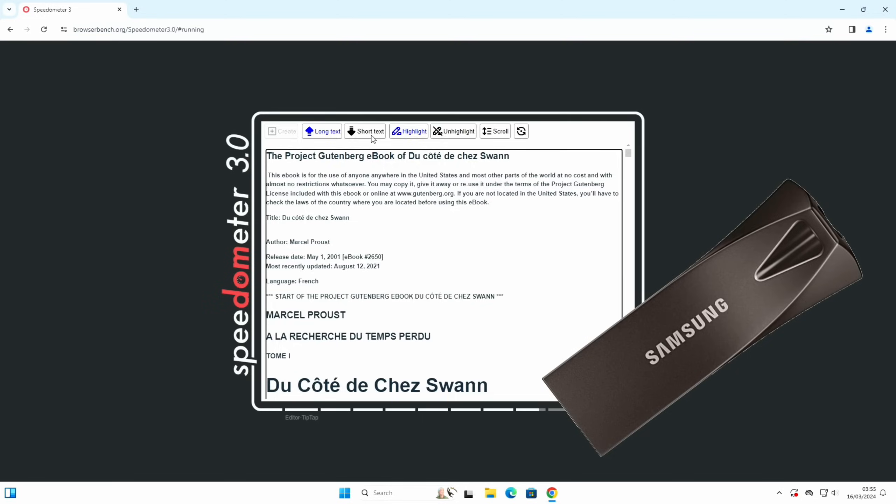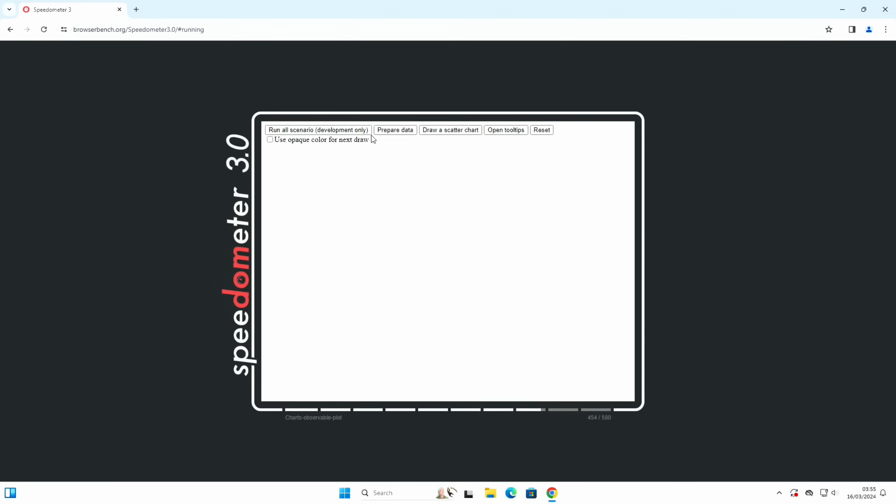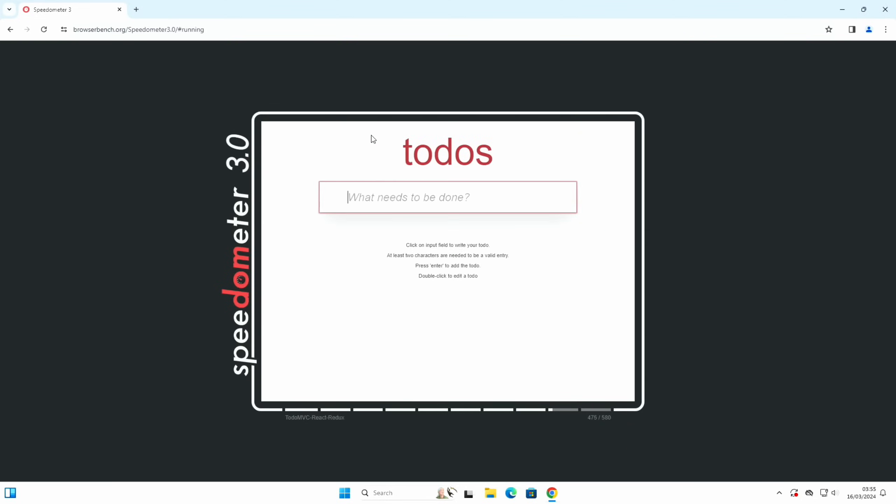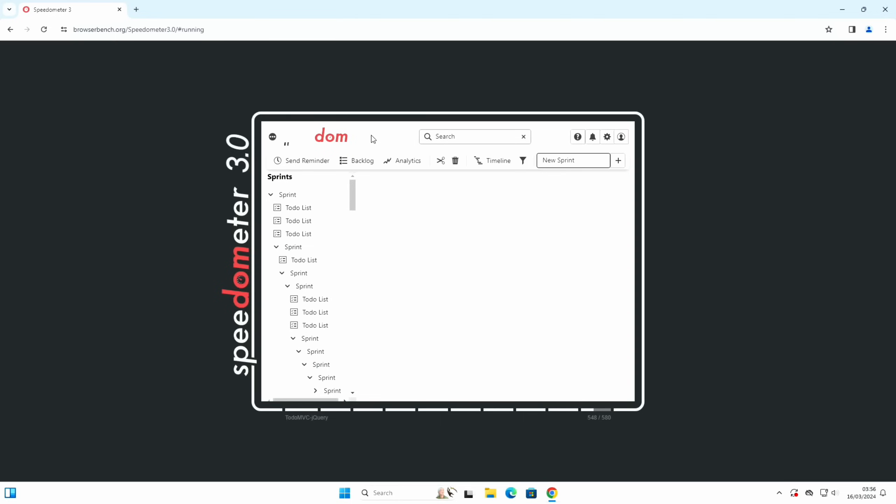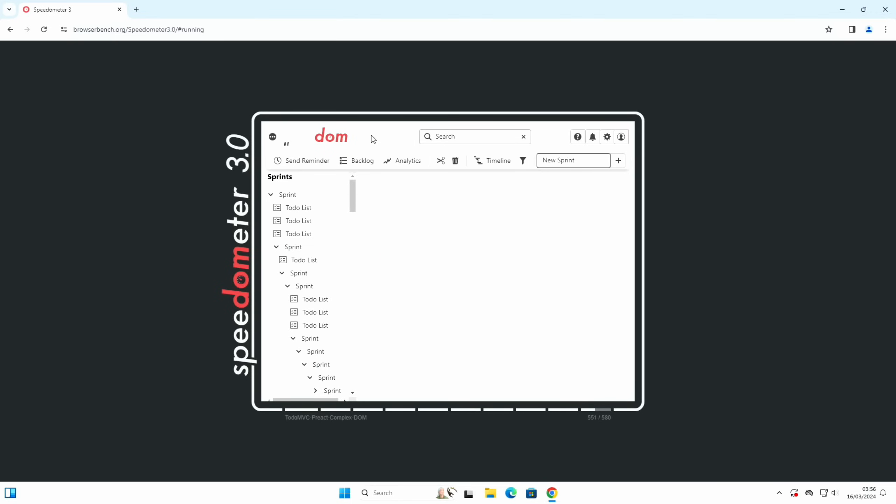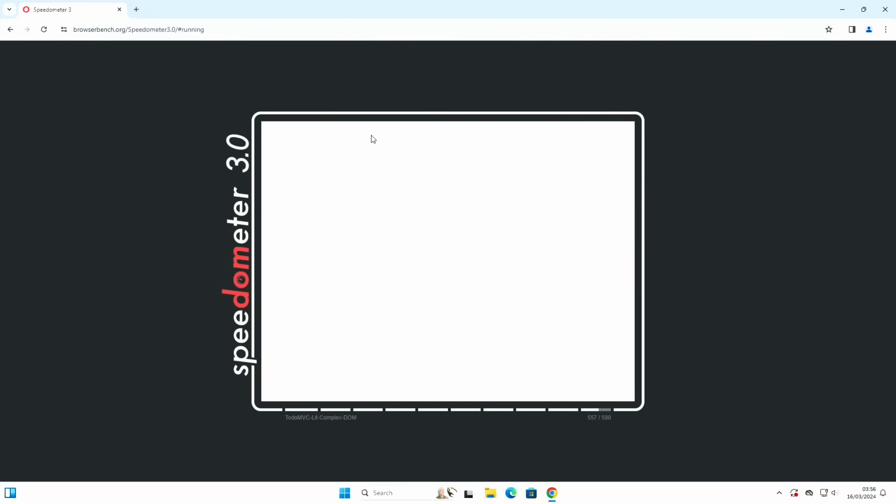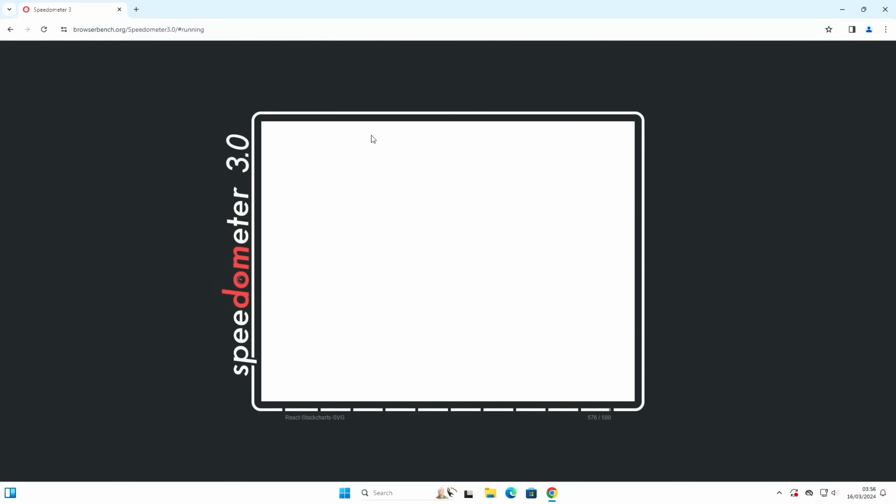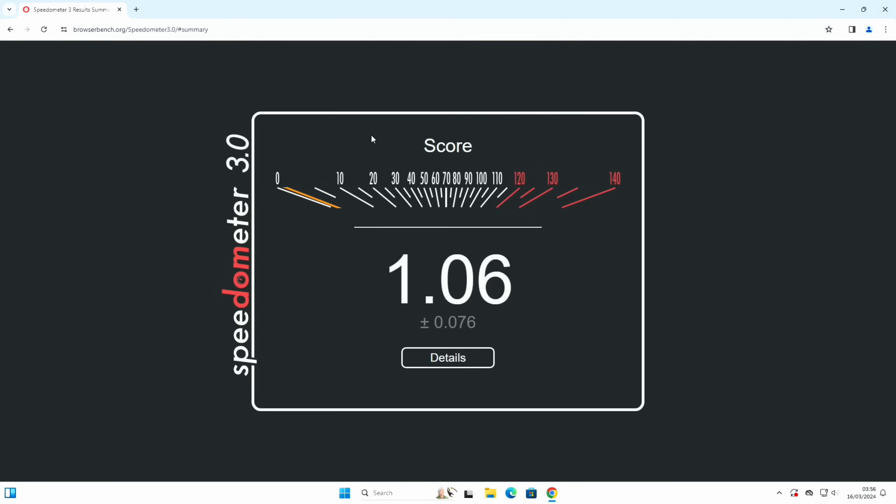Okay, so it's nearly there, 475 tests out of 580. Funny how it uses the 32-bit version because 64-bit apps are supported on Windows on ARM. Okay, we're about to get our first score. 1.06.